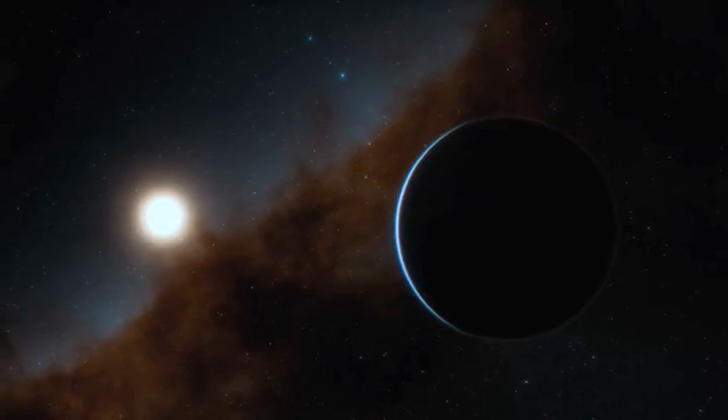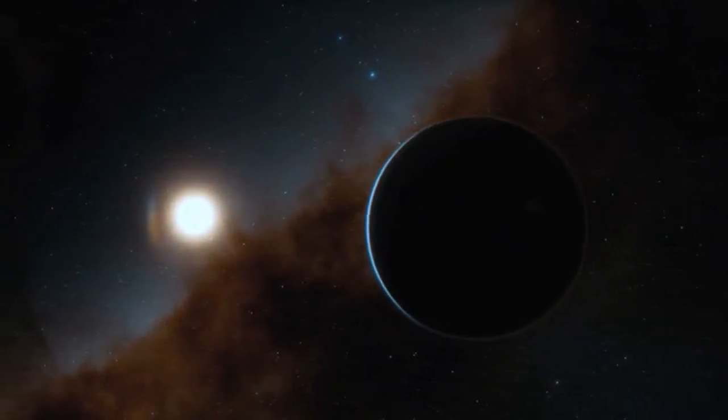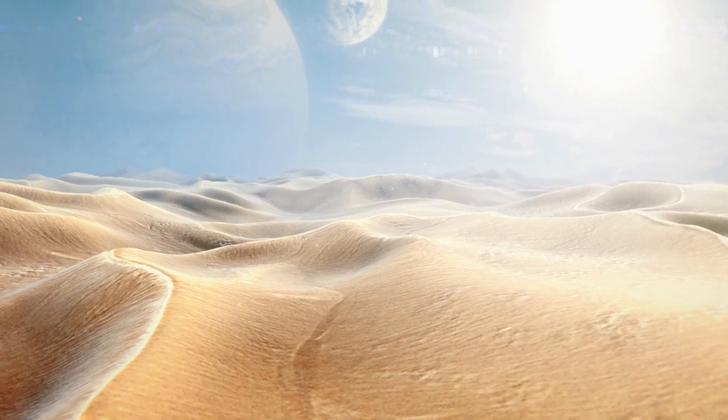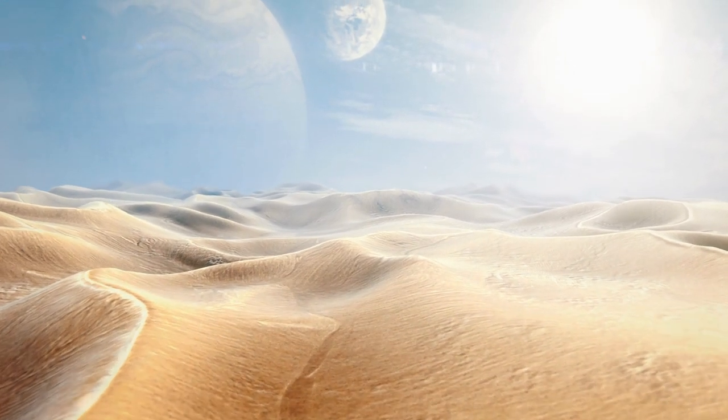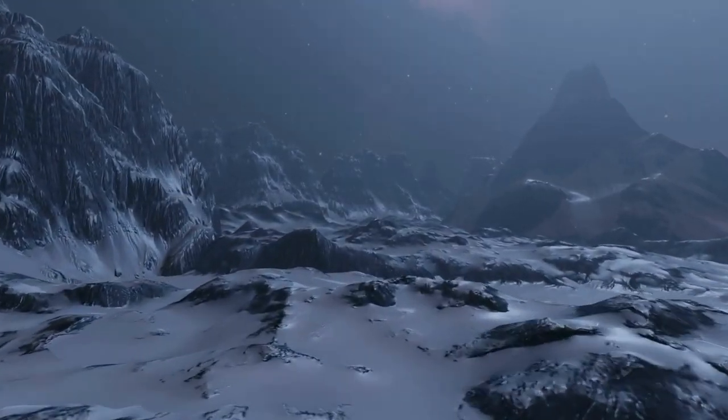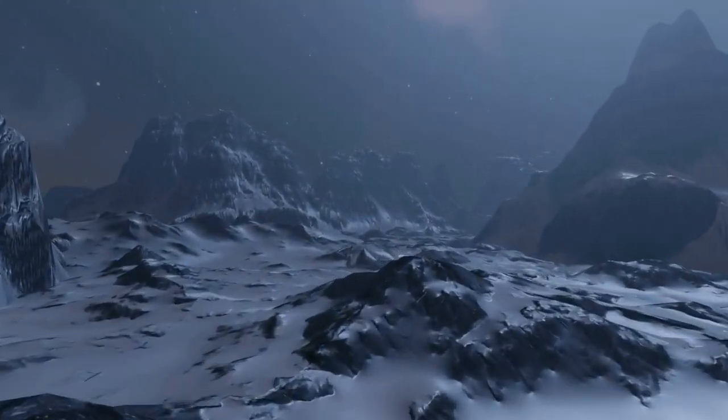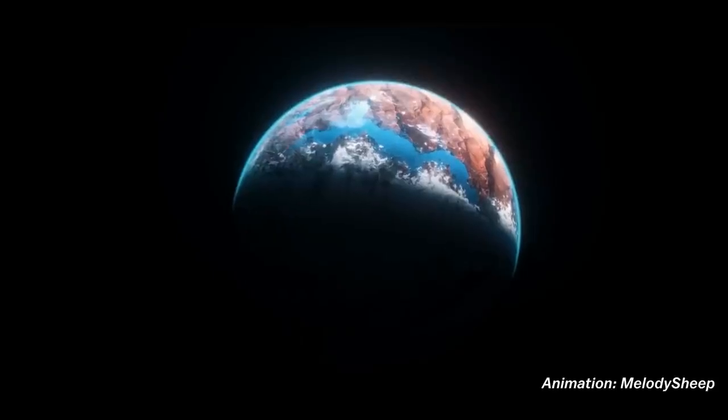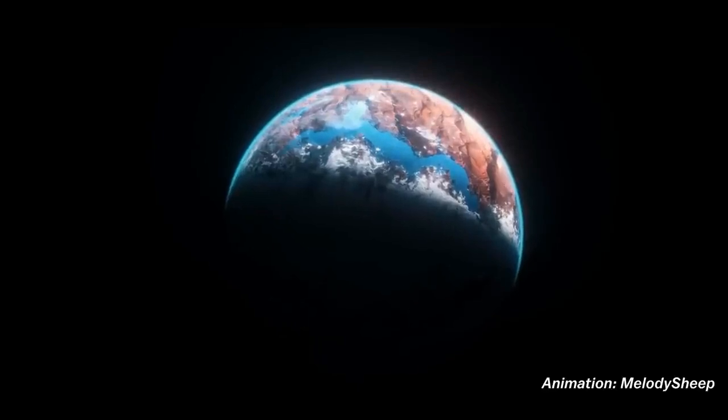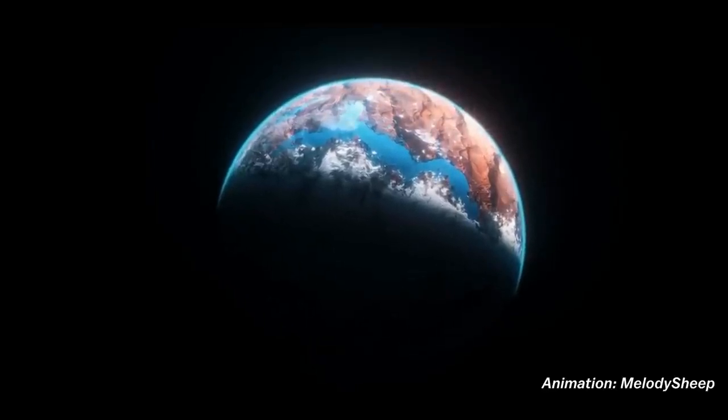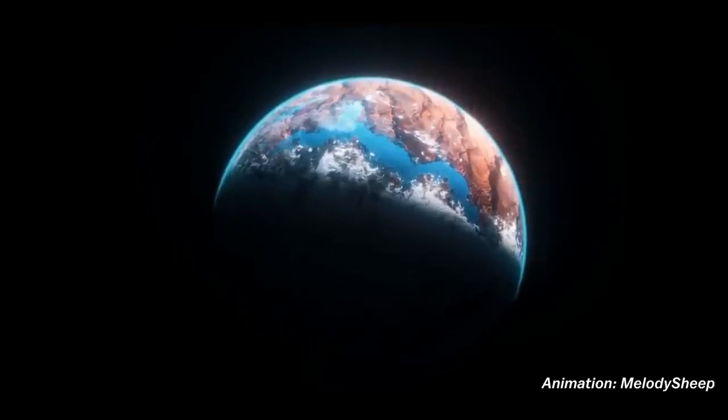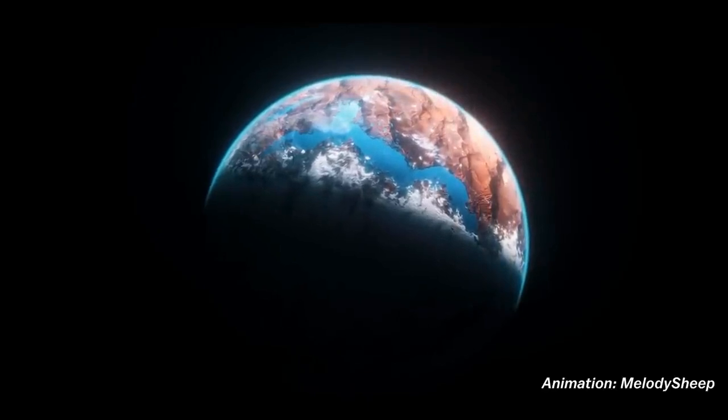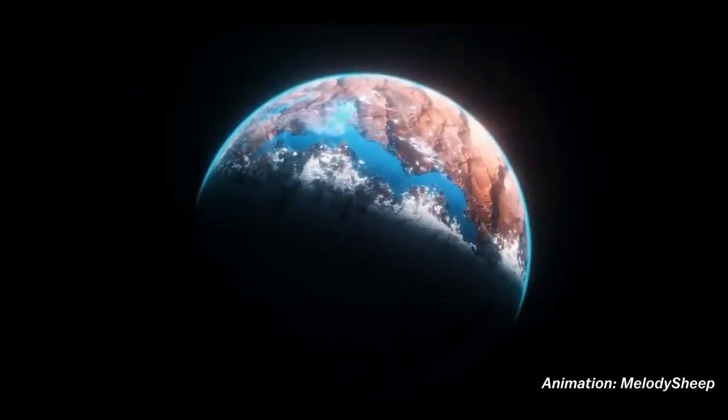Because these planets are so close to their Sun, they're likely tidally locked. Meaning that one side is always baking in sunlight, while the other side is frozen in eternal darkness, kind of like the moon around the Earth. The most livable area would be a thin strip of twilight between these extremes, where conditions might be just right for life. But here's where it gets really mind-blowing.